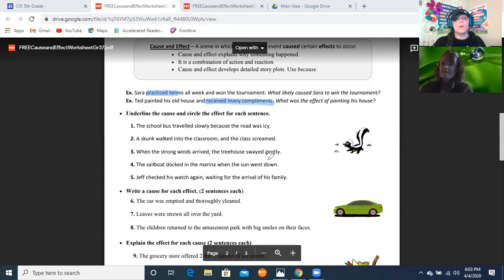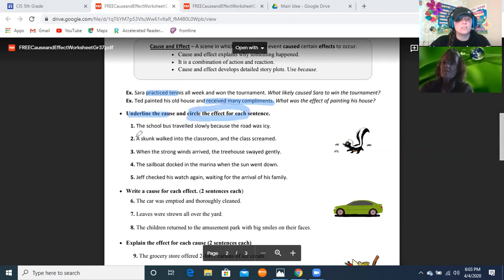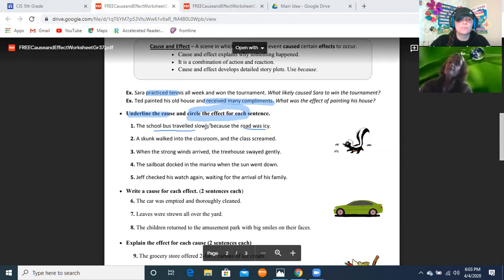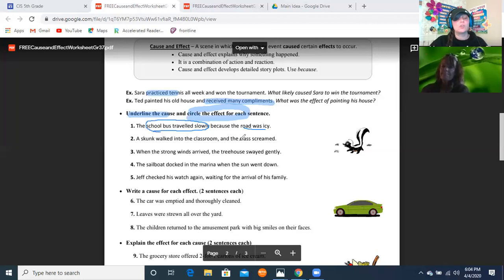Number your notebook paper and we'll work on these together. Underline the cause and circle the effect. Number one: 'The school bus traveled slowly because of the icy roads.' What is the cause? The roads were icy. What was the effect? The school bus had to travel slowly. Write: cause — icy roads; effect — the school bus traveled slowly.